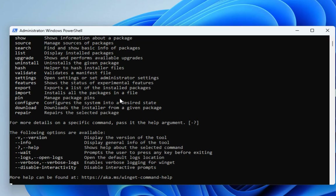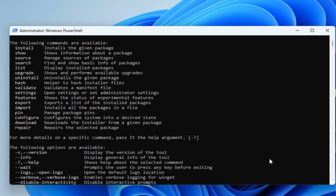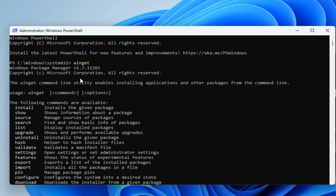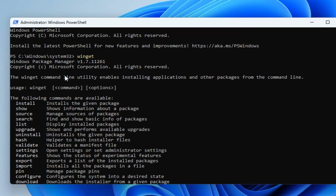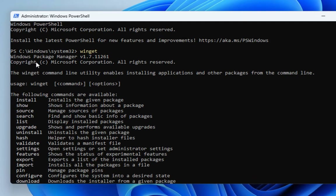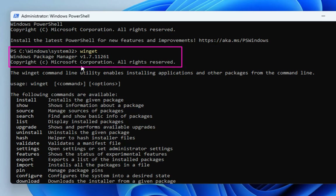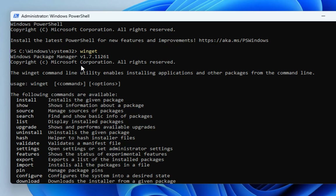If you get an output like this, it means winget is already installed. As you can see, I get Windows Package Manager version 1.7, which means I already have winget installed on my Windows 11 machine.